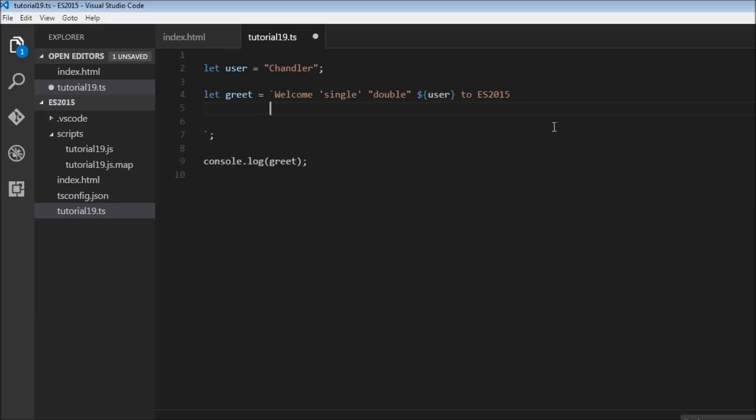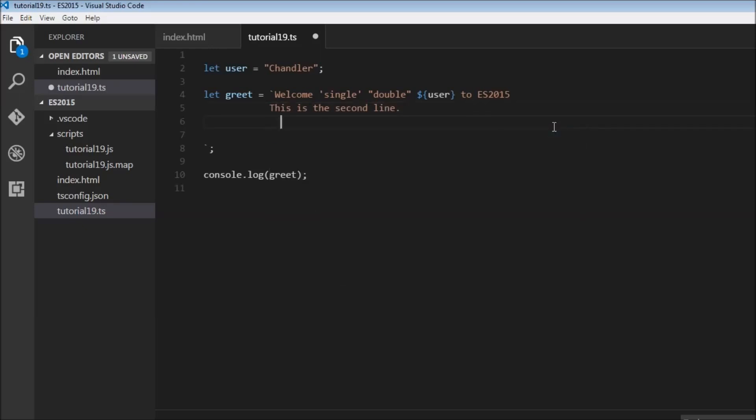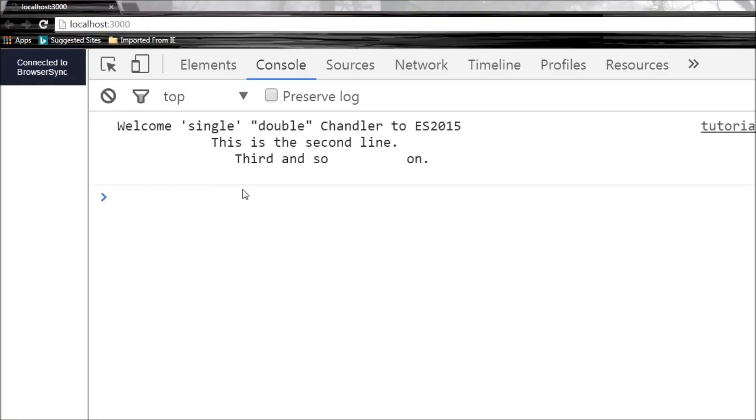Over here I can say this is the second line and then I would say third and so on. Let's save this and see what the output is. There you go.